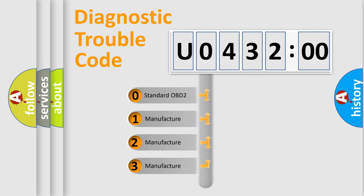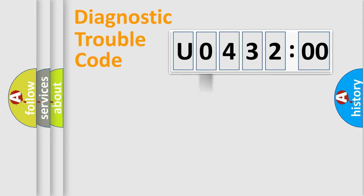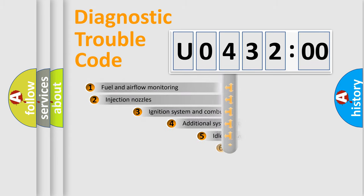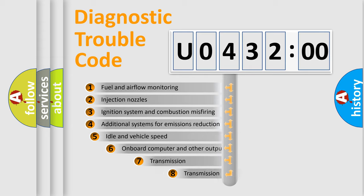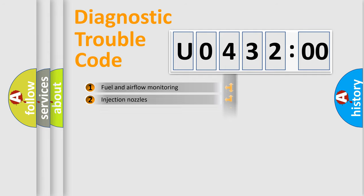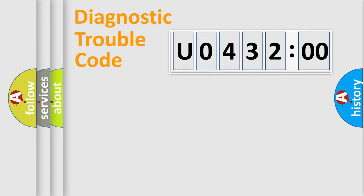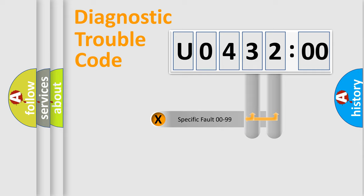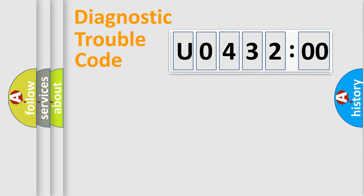If the second character is expressed as zero, it is a standardized error. In the case of numbers 1, 2, 3, it is a car-specific error. The third character specifies a subset of errors. The distribution shown is valid only for the standardized DTC code. Only the last two characters define the specific fault of the group.